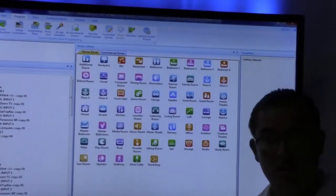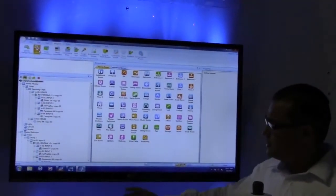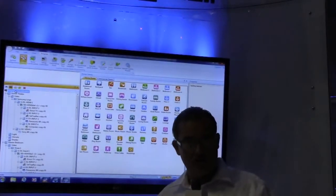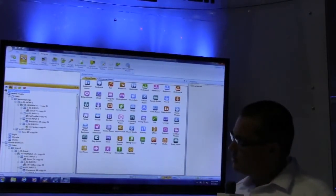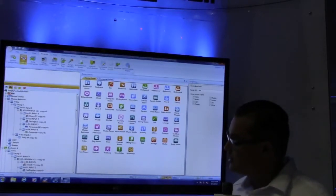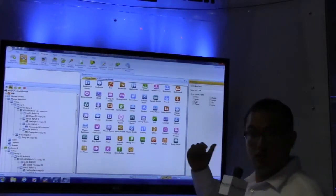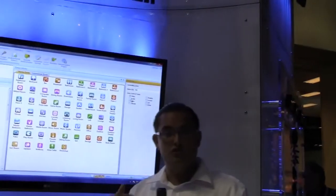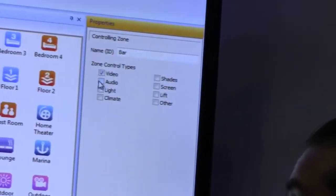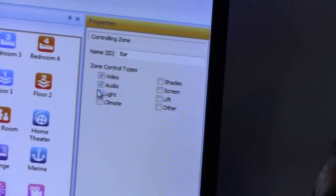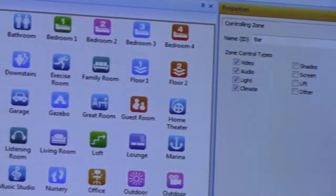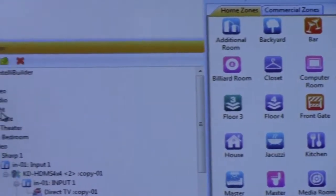Then you go to assign zones — this is for template construction. You start with a file name, MT4 IntelliBuilder in this case. You can drag more zones in; let's say you drag in a bar. Once you drag it in, on the right you see the properties, which allow you to specify what that zone has — video, audio, light, climate. As you minimize it in the system designer on the left, it shows you all those options.